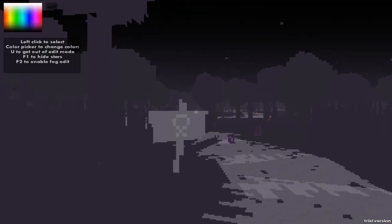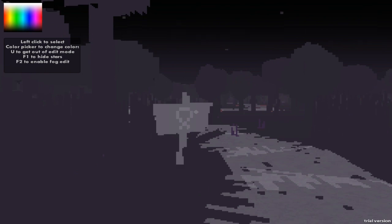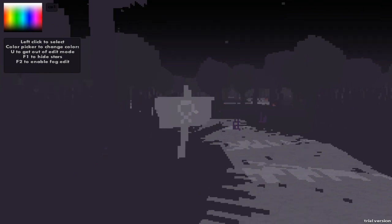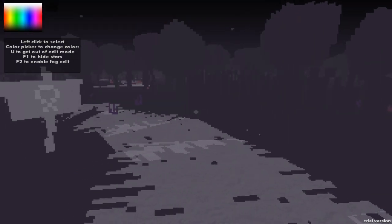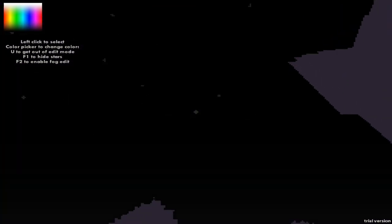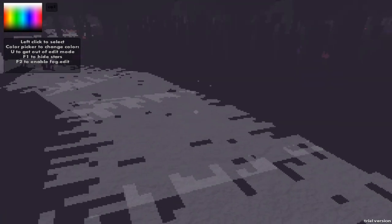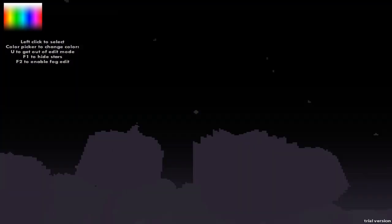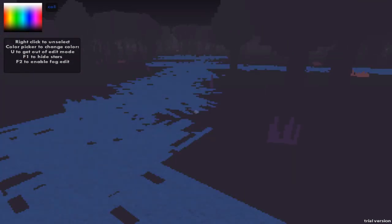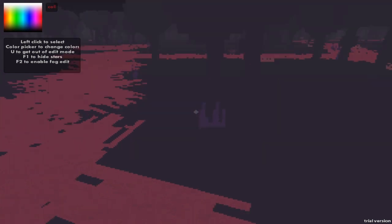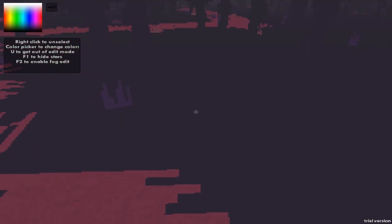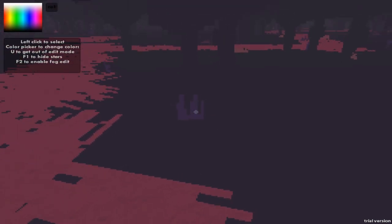Left click to select color, pick or change color. U to get out of edit mode. Press F1 to hide stars. Press F2 to enable fog edit. Well, that's strange. What are we going to use the color picker for? Did I just select the color of the grass or something? What's going on here? Oh, we can change the colors of all these things individually. Well, that makes a lot of sense. How did I select, though? Right click. Oh, left click to select, right click to unselect. Got it. It's actually pretty transparent about that.